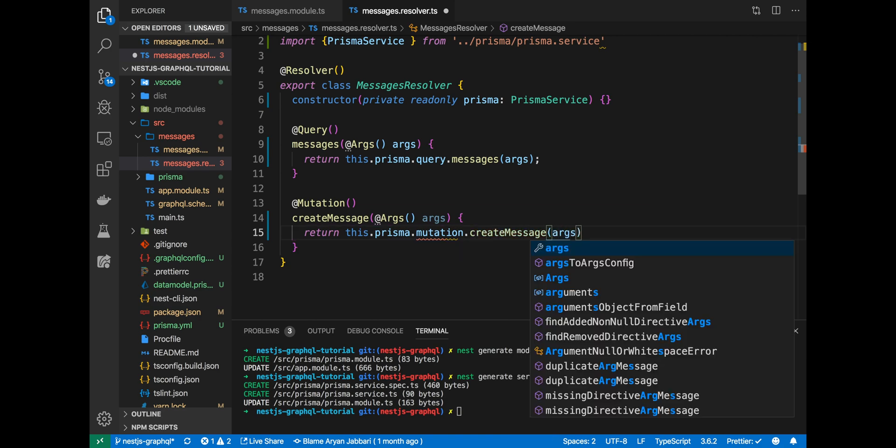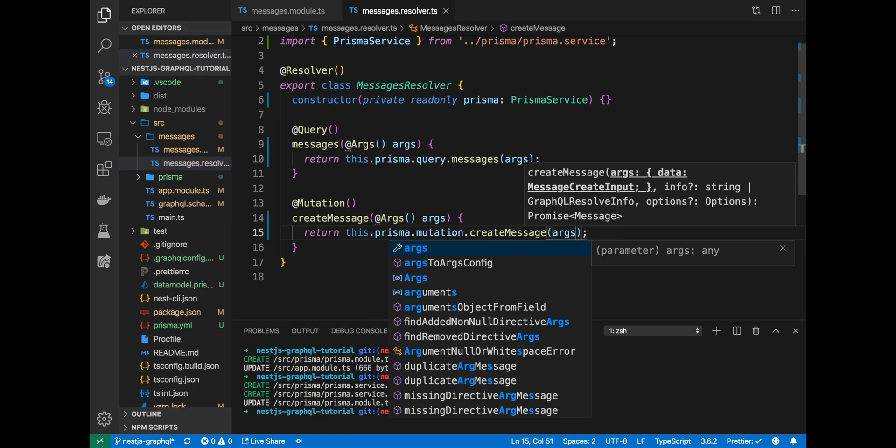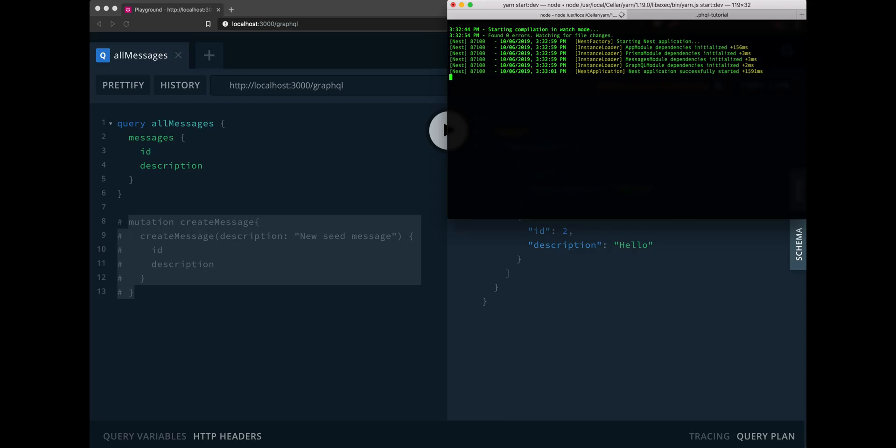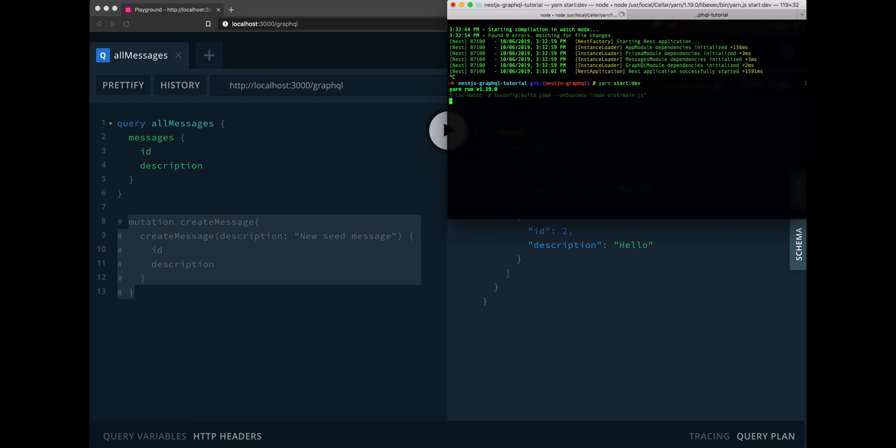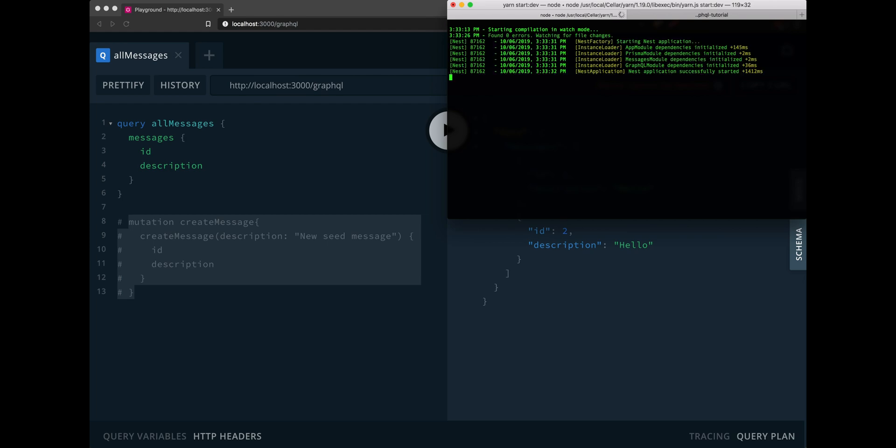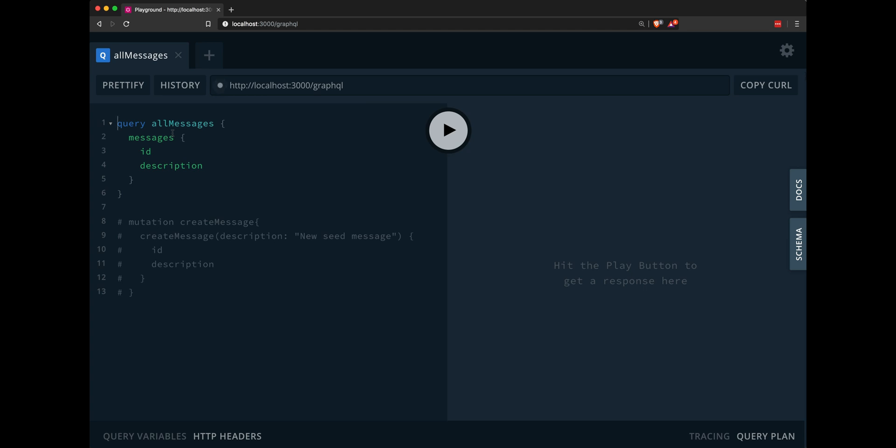Now, with that all written, let's go ahead and play with our new message resolver that should be interacting with our Prisma service. Now, let's go back to where we created or started the server back in the beginning of the video. Let's actually kill that server and start a new one. This will basically create a new development server using the new code that we have. Once that server is up and ready to go, go ahead, go to localhost 3000 forward slash GraphQL. And your GraphQL playground should show up.